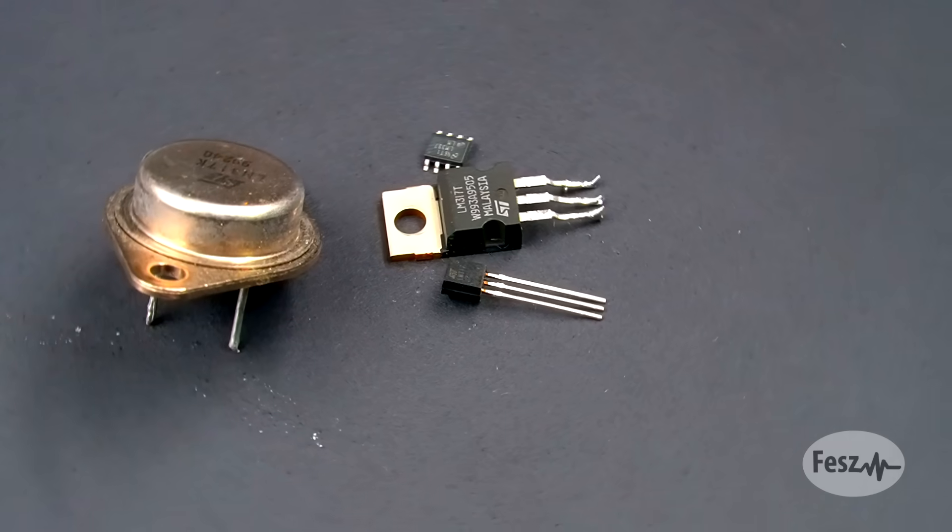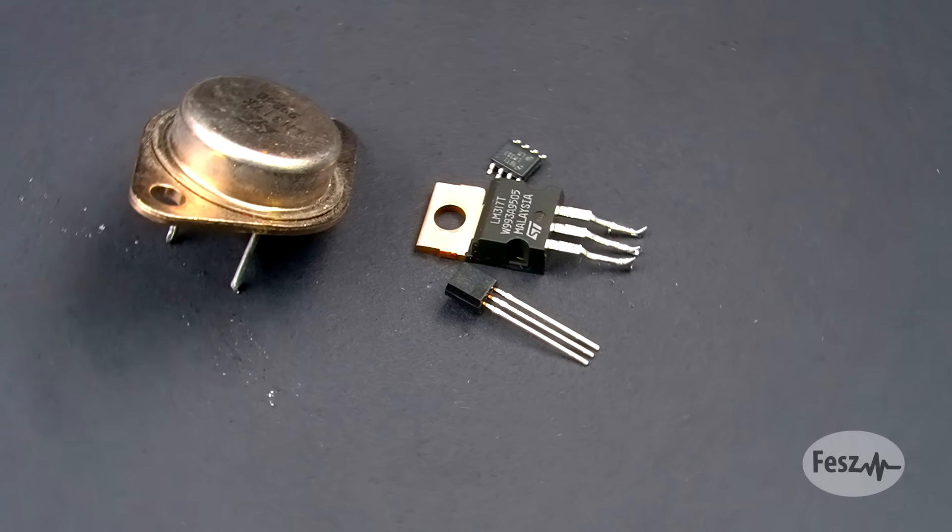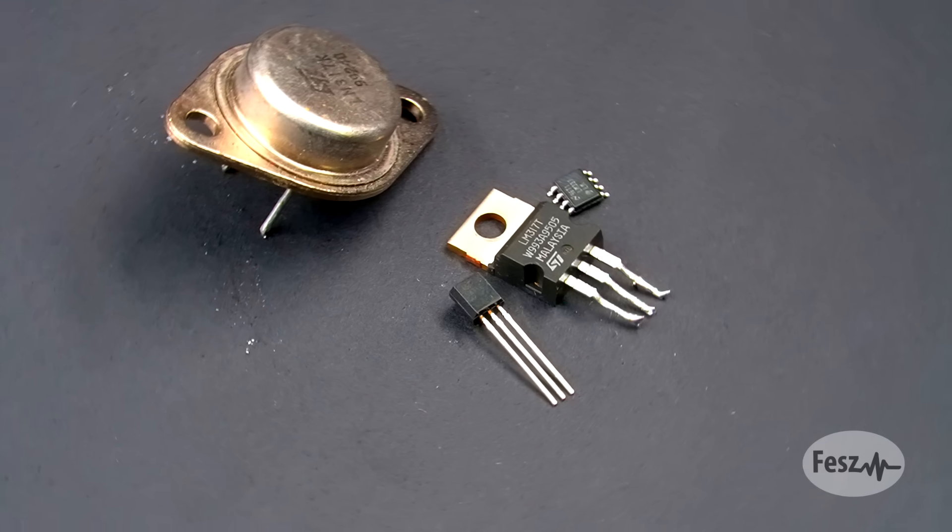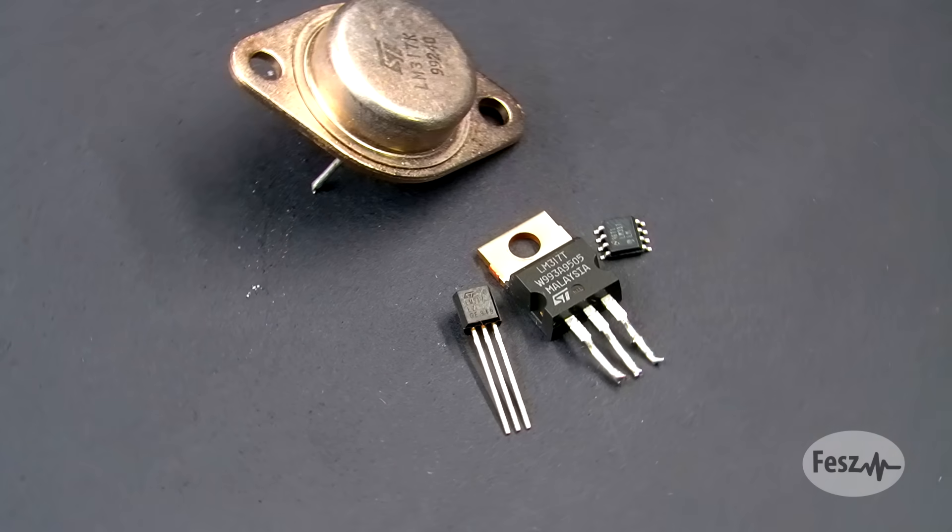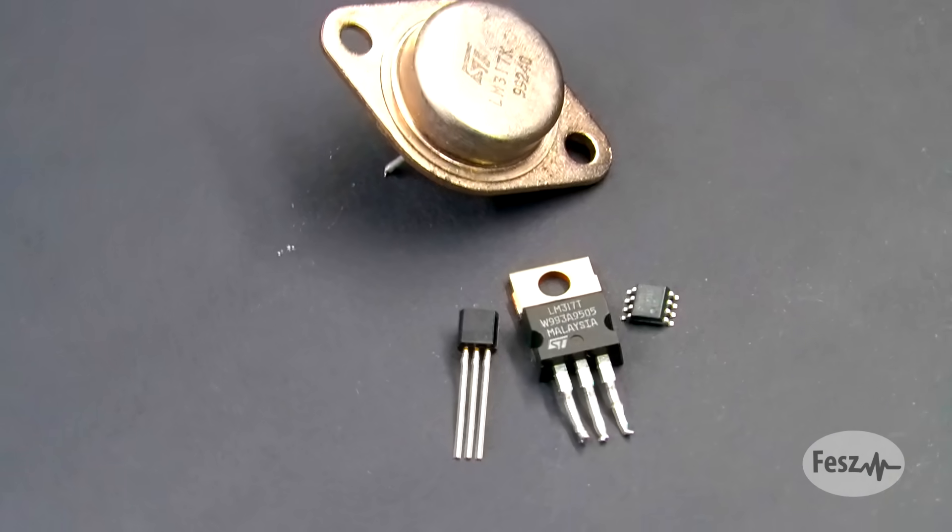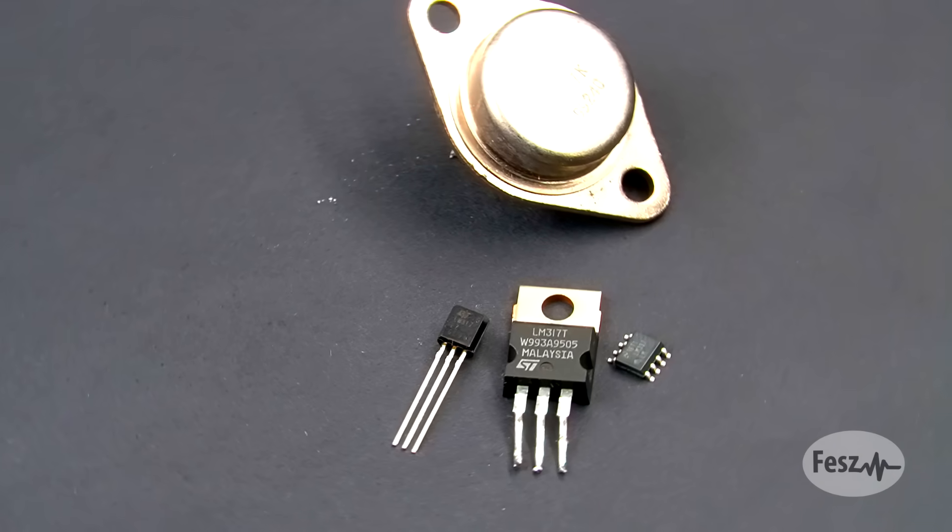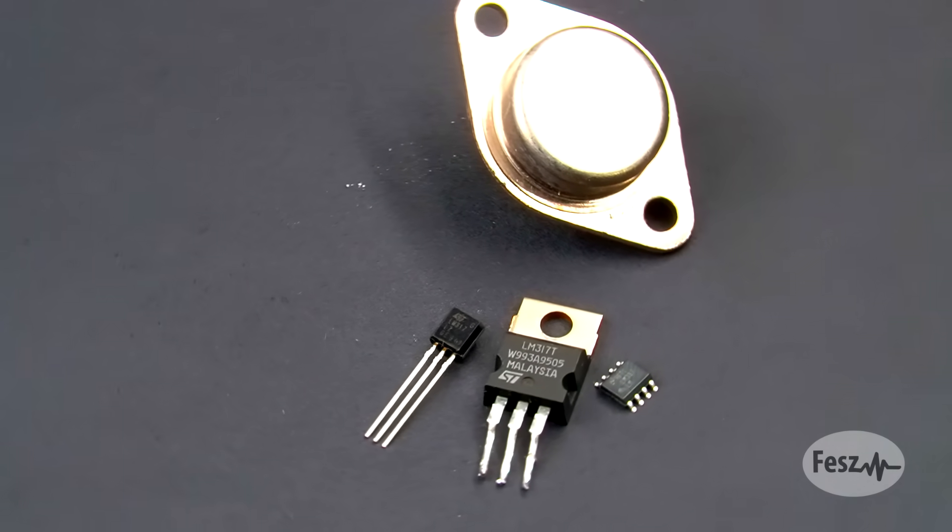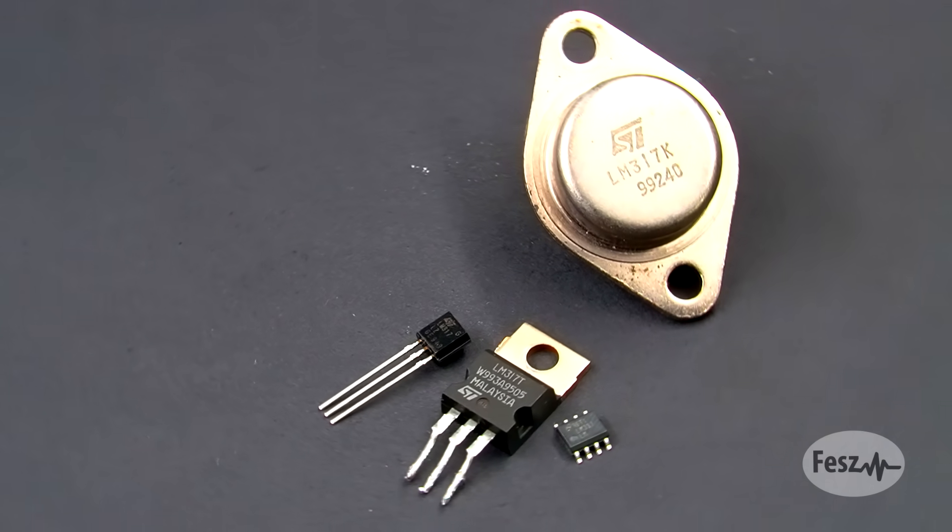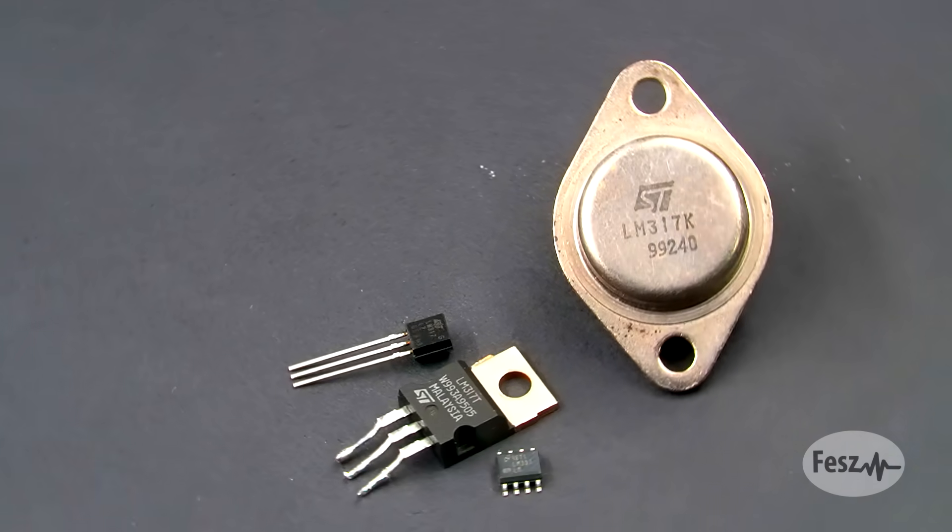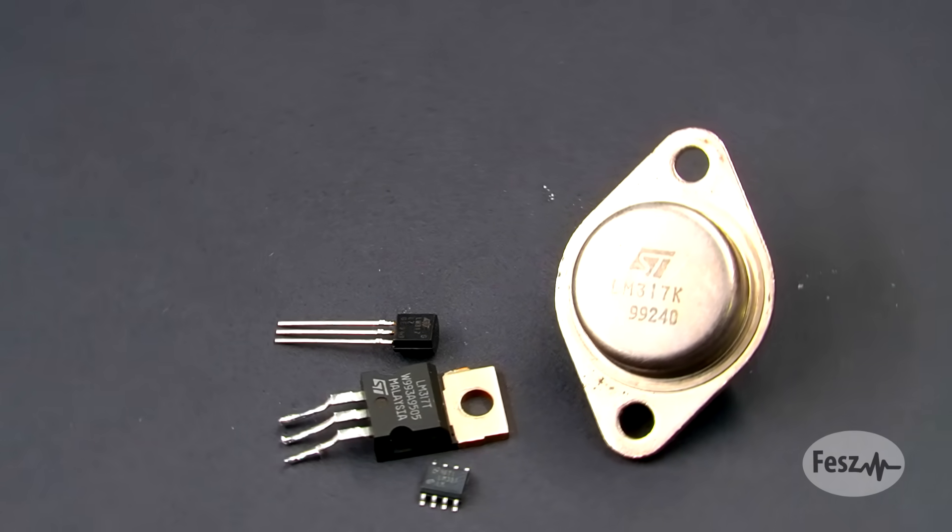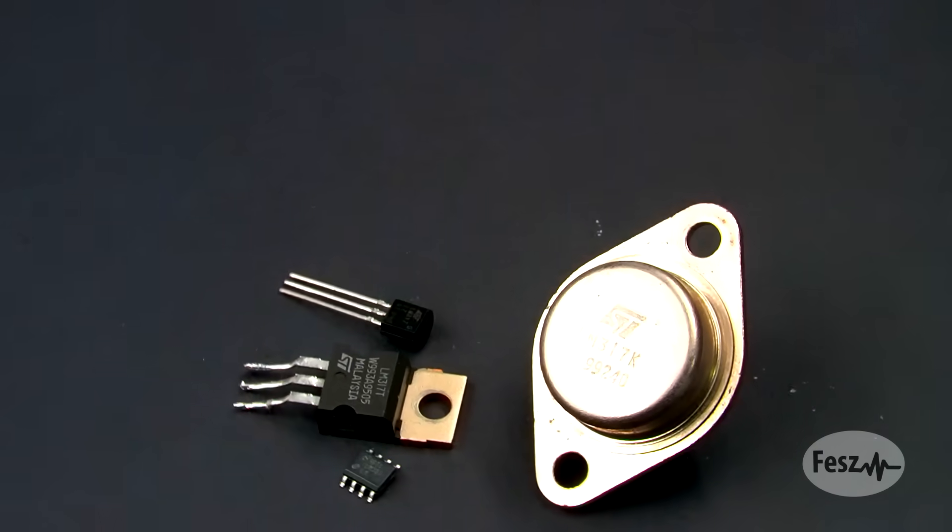The LM317, introduced in the late 70s by a national semiconductor. First thing to notice is that this is a three terminal component, so already the circuit that will end up being built around it should be far simpler. Also, it comes in various case sizes, even some high power ones, so it can be mounted directly on a heatsink. Let's see how this thing works.